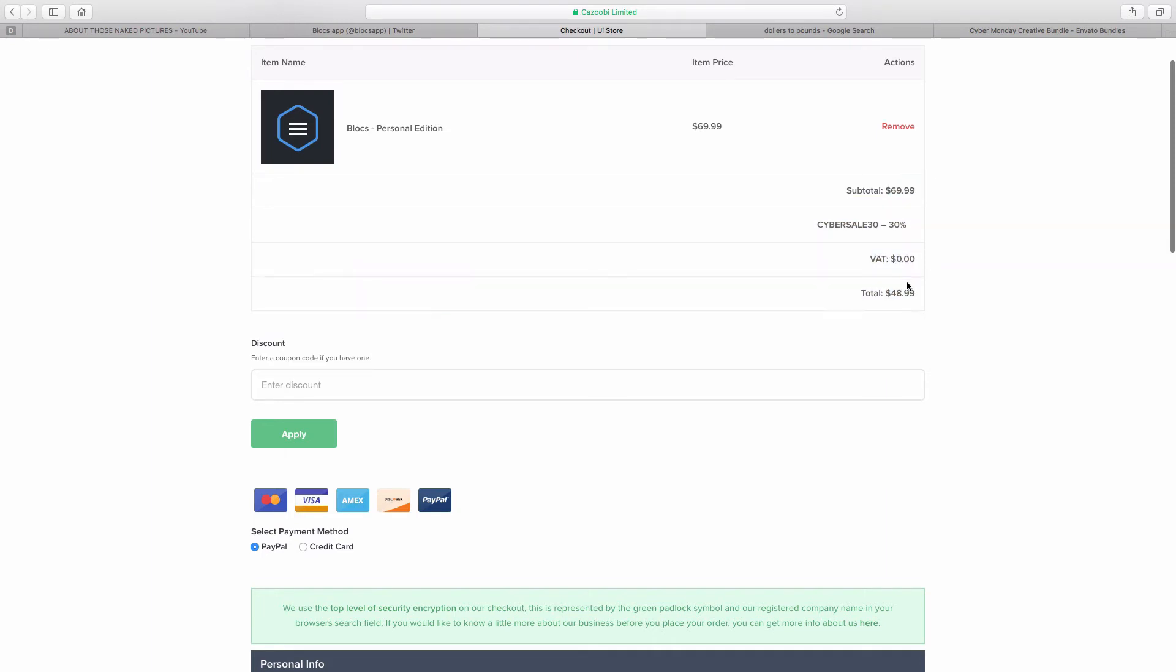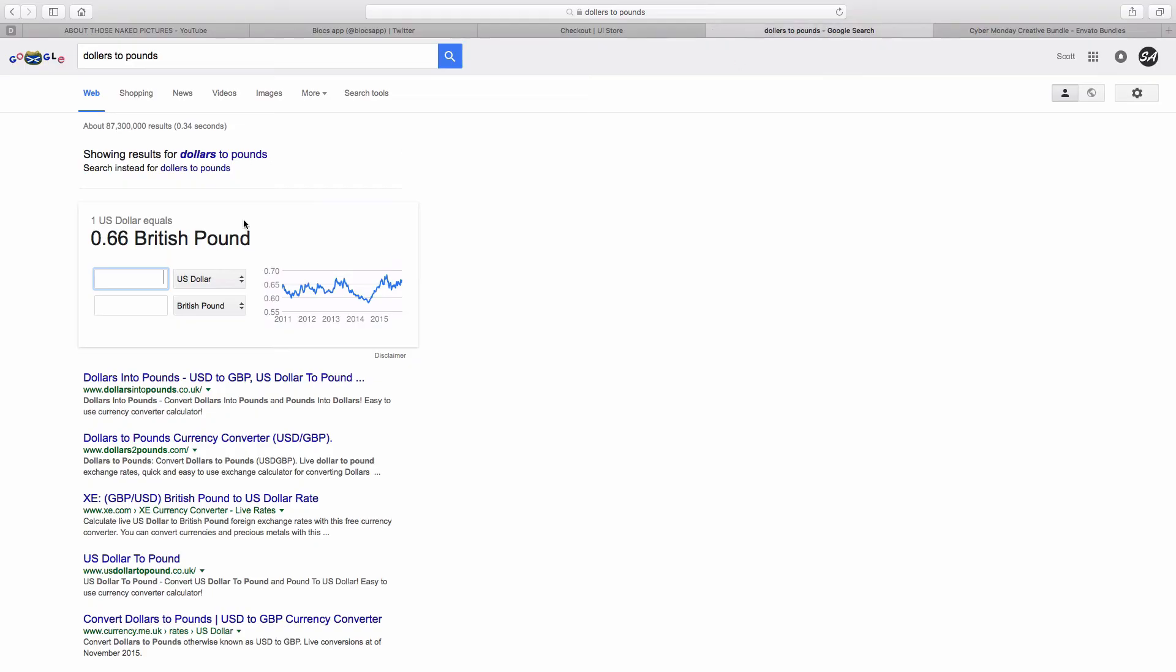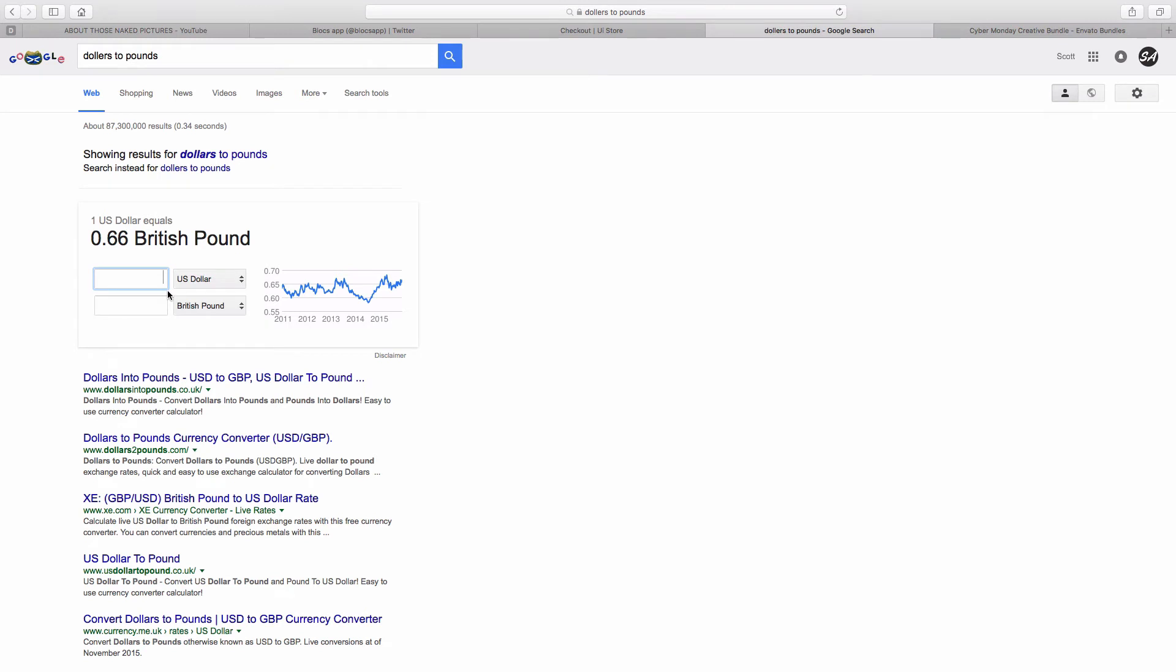Usually $70, now $49. So $49, that's about 32 pounds 55 pence in Britain for the British pound. It's usually 69 which is about 45 pounds, so you're saving a good 15 pounds there.